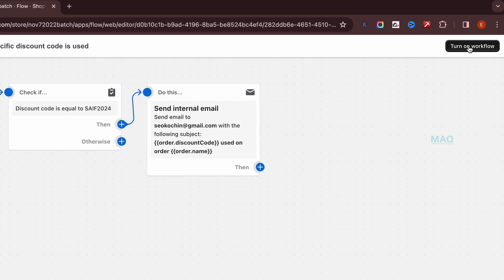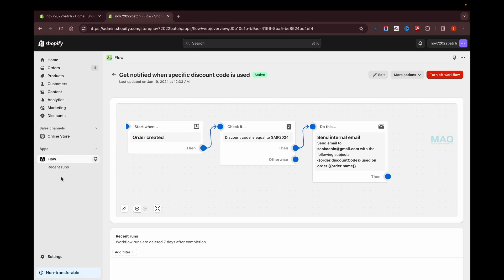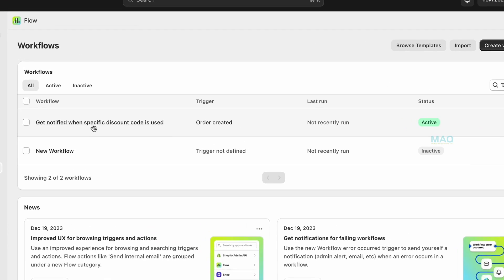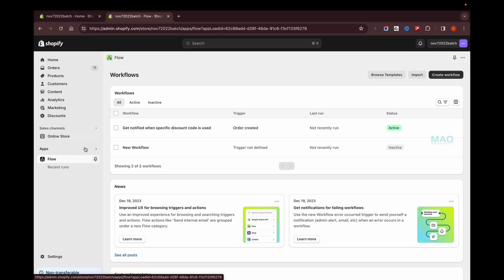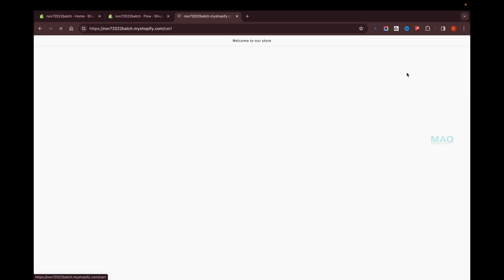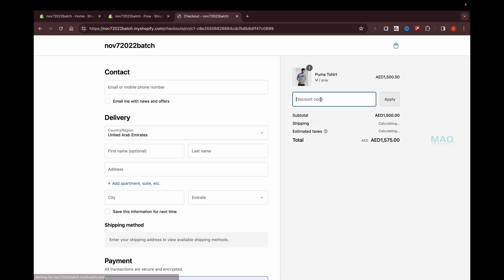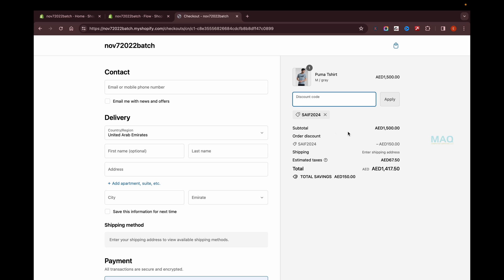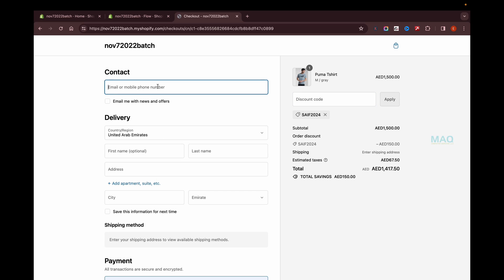Once done, click 'Turn on Workflow' and confirm by clicking Turn On. The workflow is now active. To test it, I'll go to my store, add a product to the cart, proceed to checkout, enter the discount code, and click Apply. The discount is applied and I'm getting 10% off.